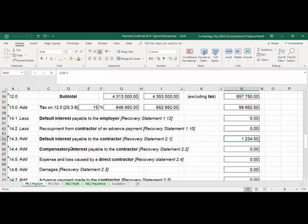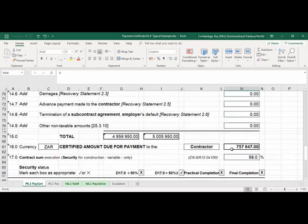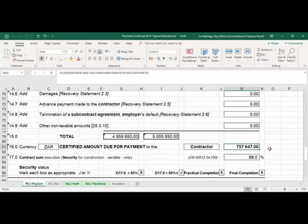Compensatory interest is only applicable after practical completion. We haven't reached practical completion at this point, and it's also not a final payment certificate. Therefore, we will only cater for compensatory interest in the final payment certificate. Adding up the tax and the default interest gives a total positive amount of R757,647.